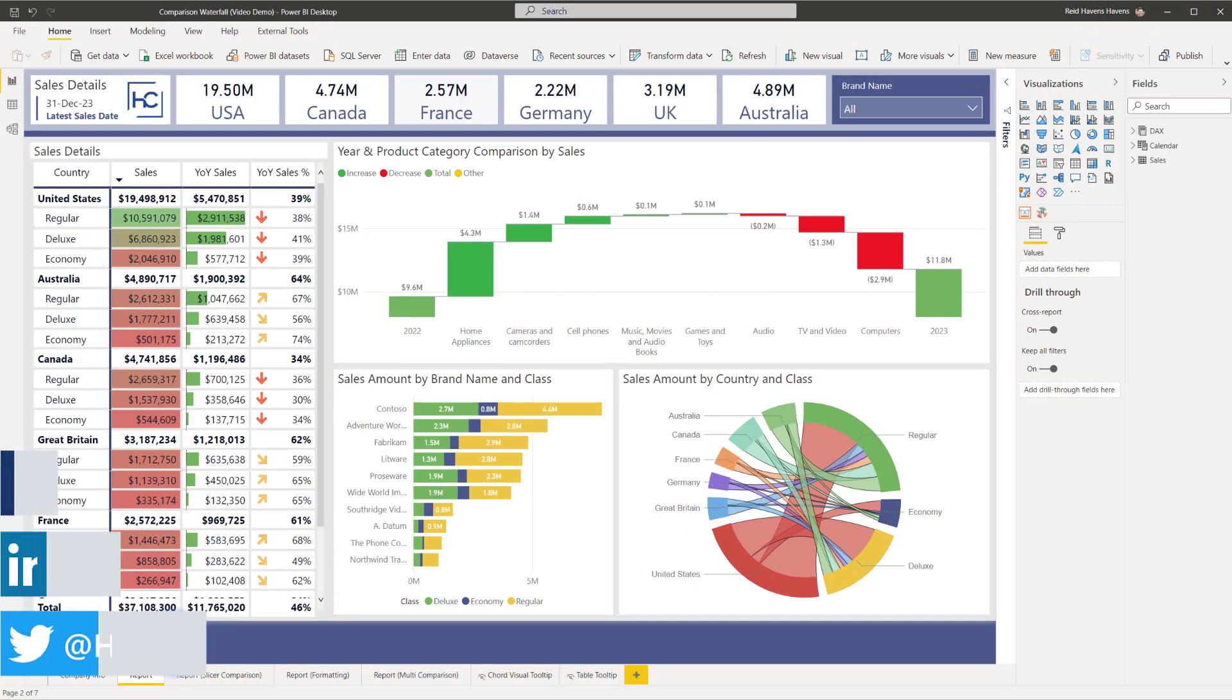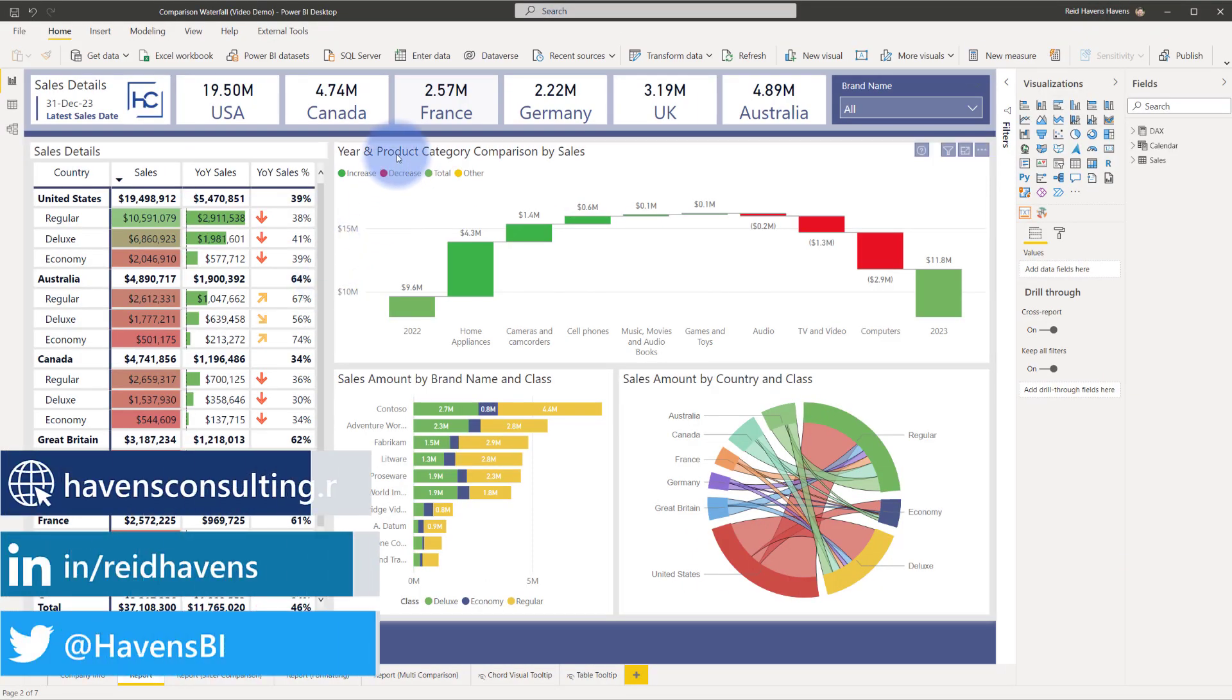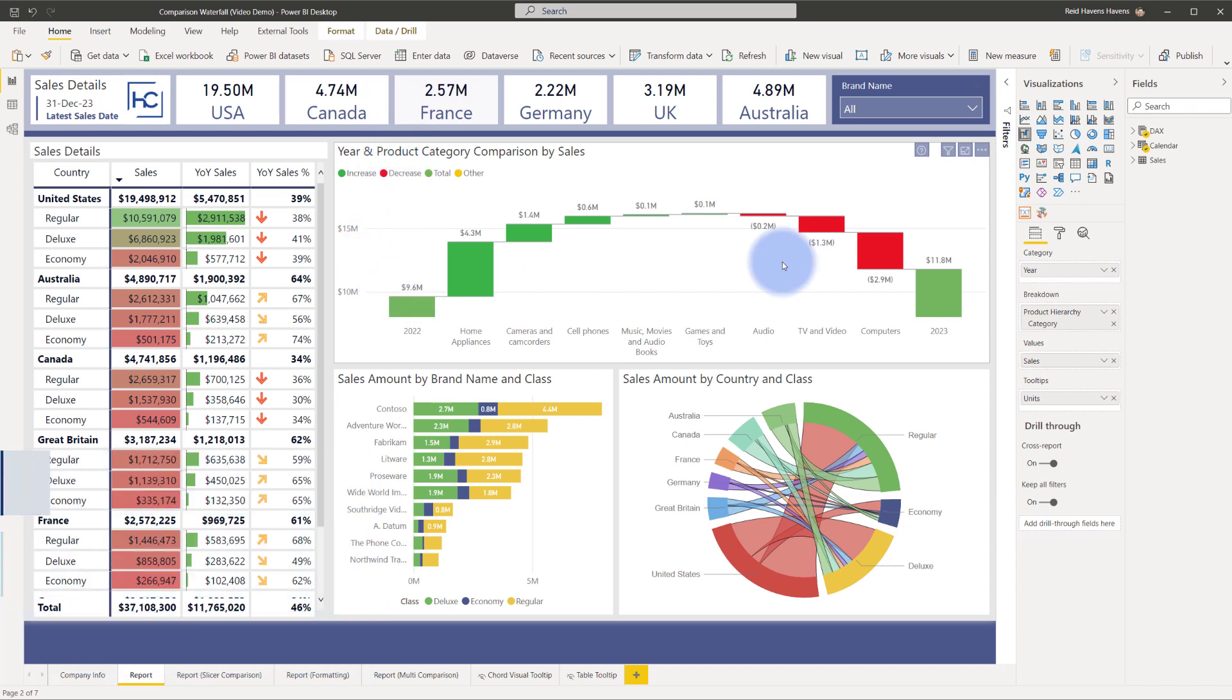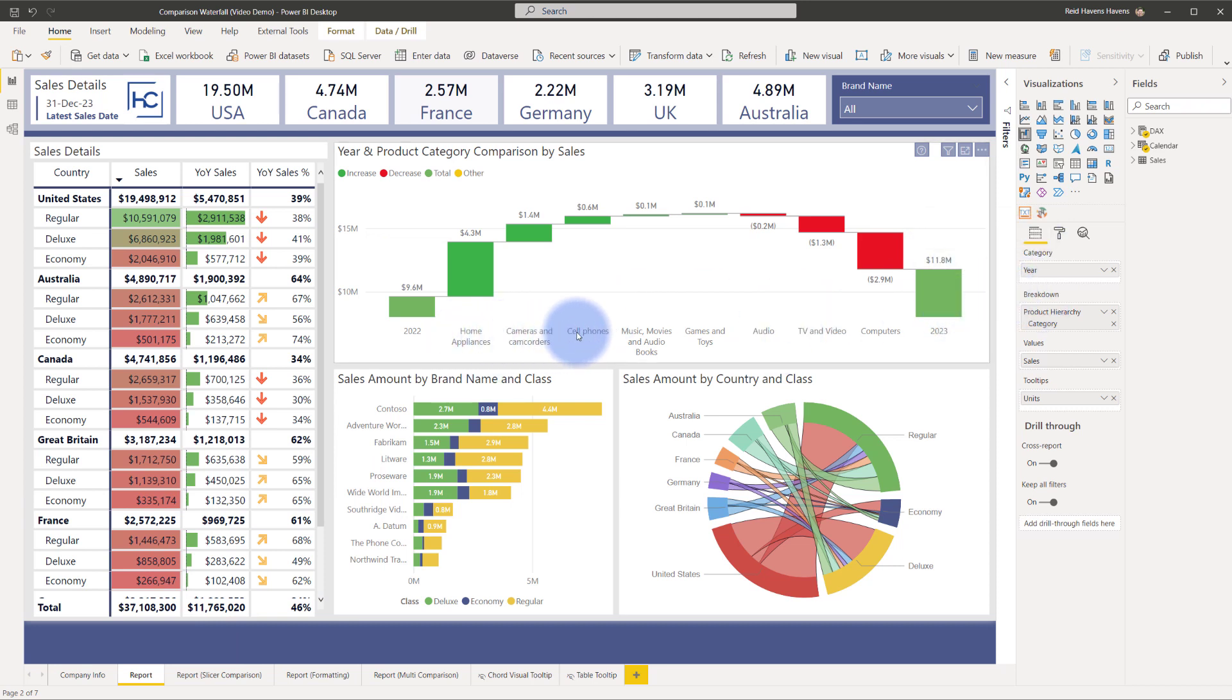To start the conversation let's look at a basic waterfall chart. What I have up here is a waterfall chart that is breaking down the sales from 2022 and the sales in 2023 which is what I have in the category well over here and I'm doing a breakdown for a product category which allows me to see the difference between 9.6 and 11.8 which was an increase of last year.